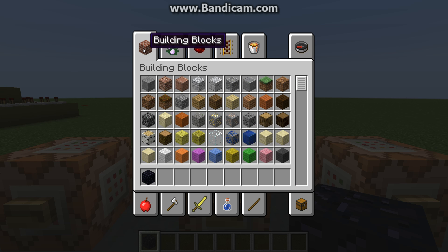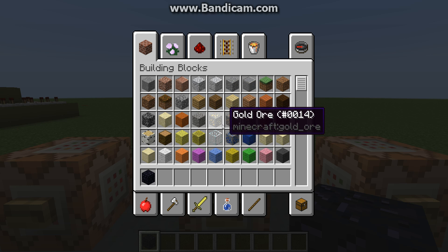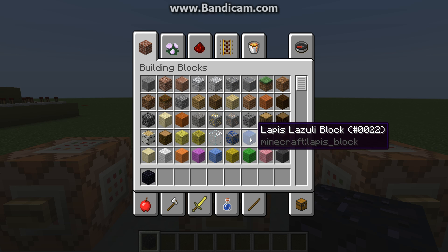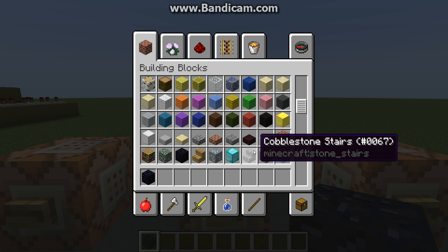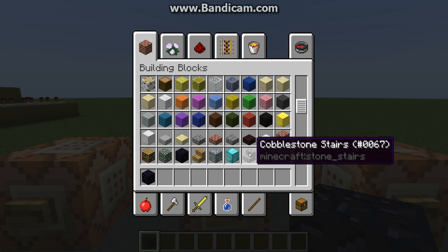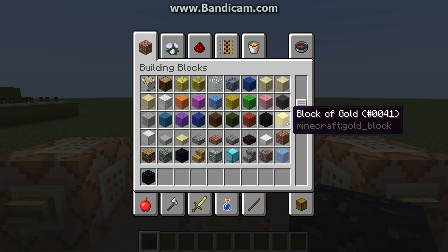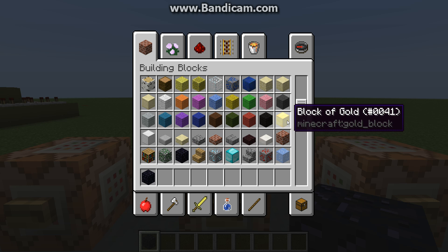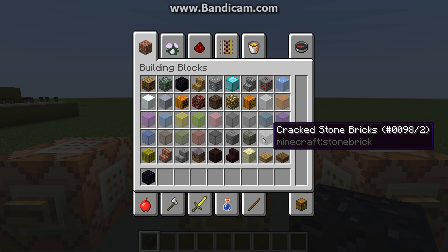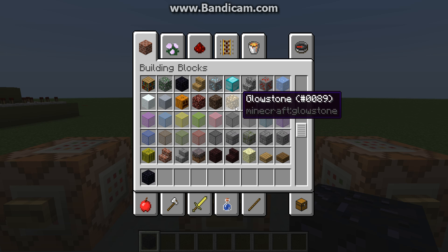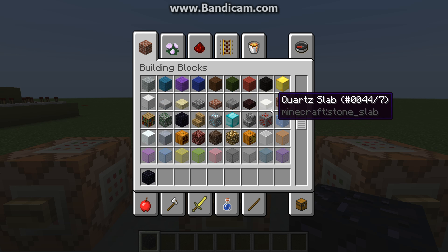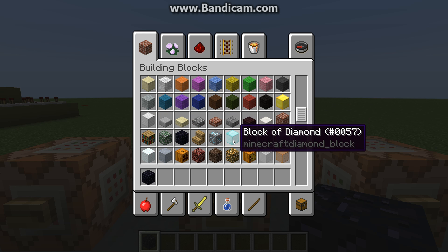Let's look at some random blocks. You can see lapis lazuli is 22, cobblestone stair is 67, diamond block is 57. Let's do diamond block — everybody likes diamonds, right? Okay, 57.